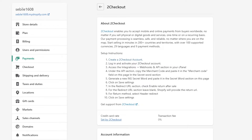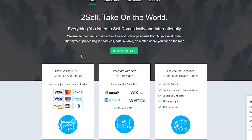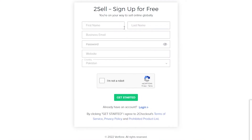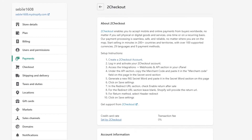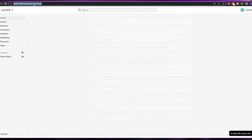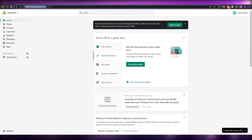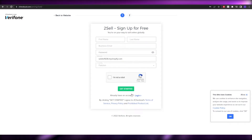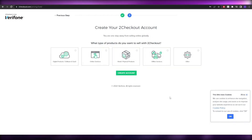Let's go ahead and create a 2Checkout account — it's free. Click 'Create a 2Checkout account', and on the sign-up page just enter your first name, last name, business email, password, and website. For the website, I'll copy my Shopify store URL and paste it in, then fill out the rest of the form and click 'Get started'.